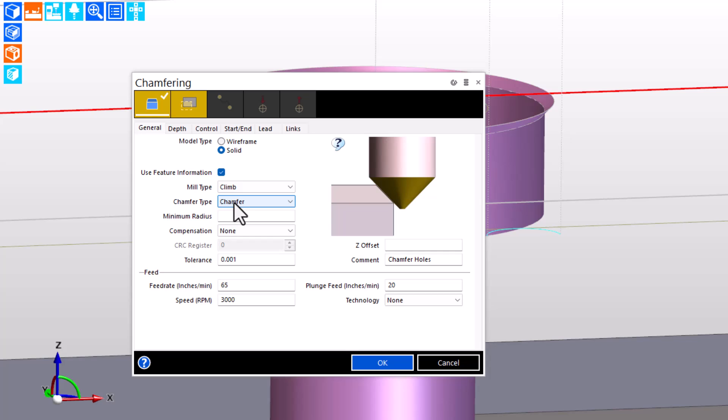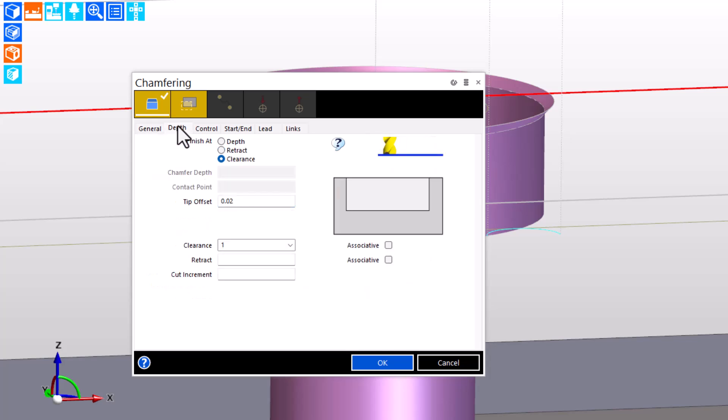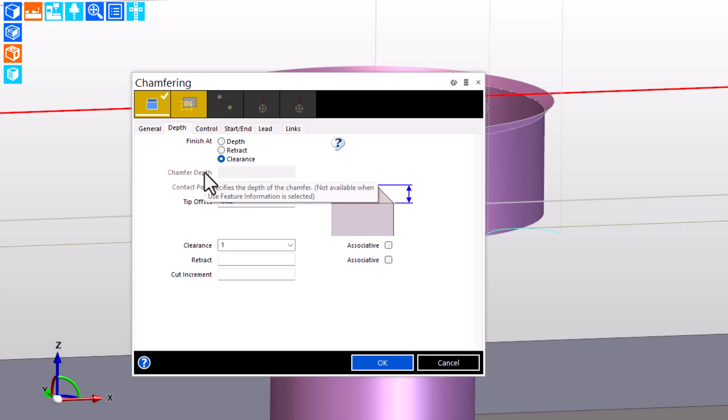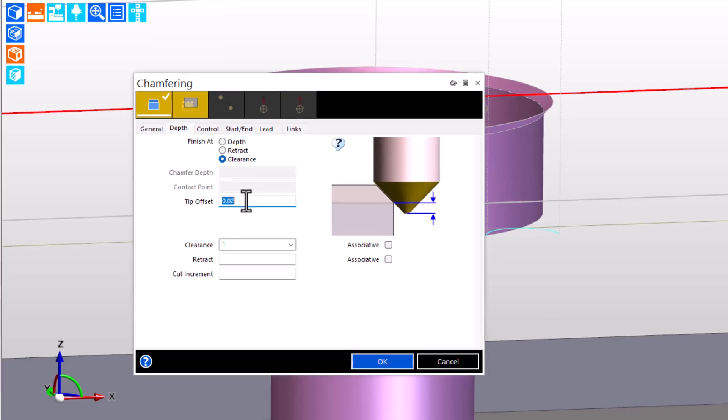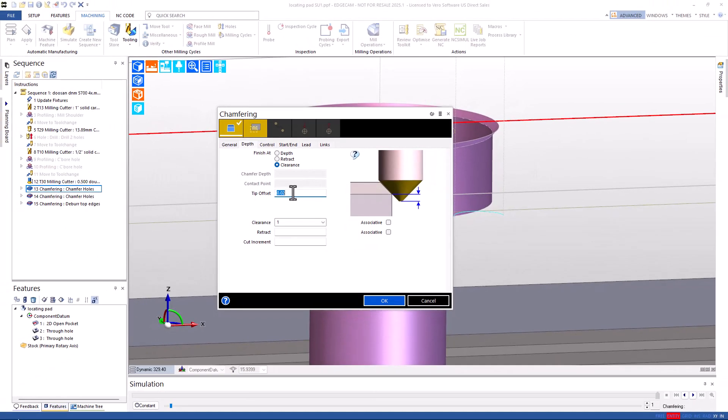Over on the Depth tab, we'll see that the chamfer depth is not required. It's grayed out, it's in the feature, and we've decided to use feature information, and the depth engagement of the tool is controlled with the tip depth input.